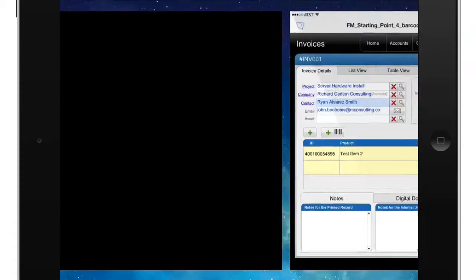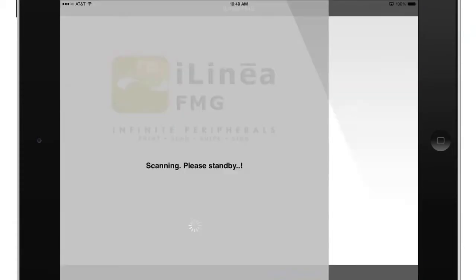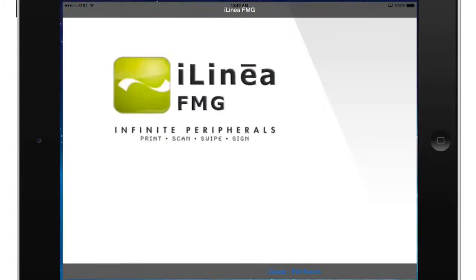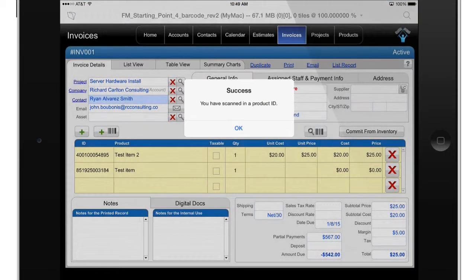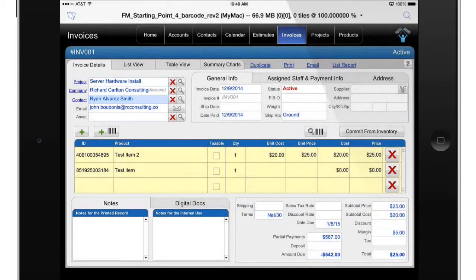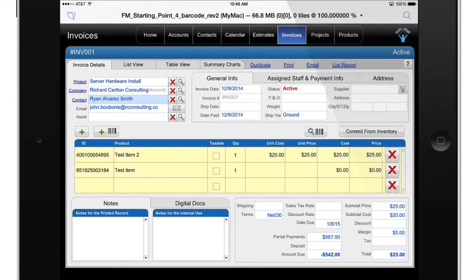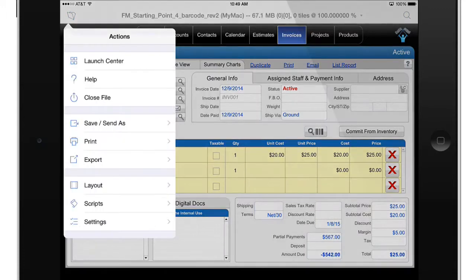There's a little bit of a screen flash as we jump from FileMaker Go to the Infinite Peripheral software and back to FileMaker Go. That's really a function of iOS from Apple, we don't really have any control over that. I wish we could freeze the screen entirely so the user never saw that.